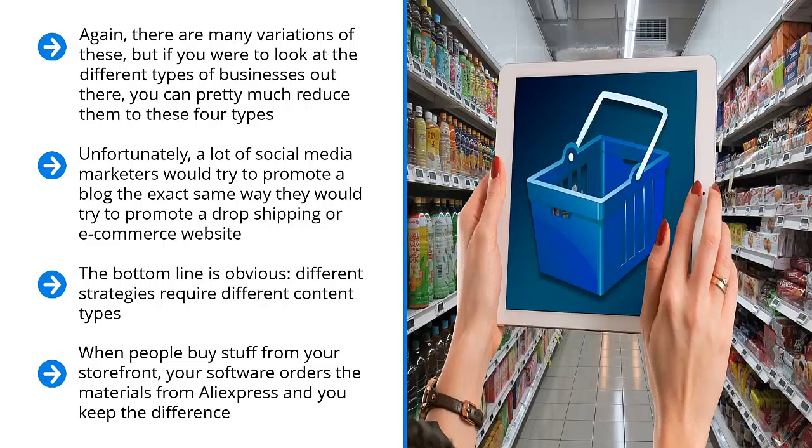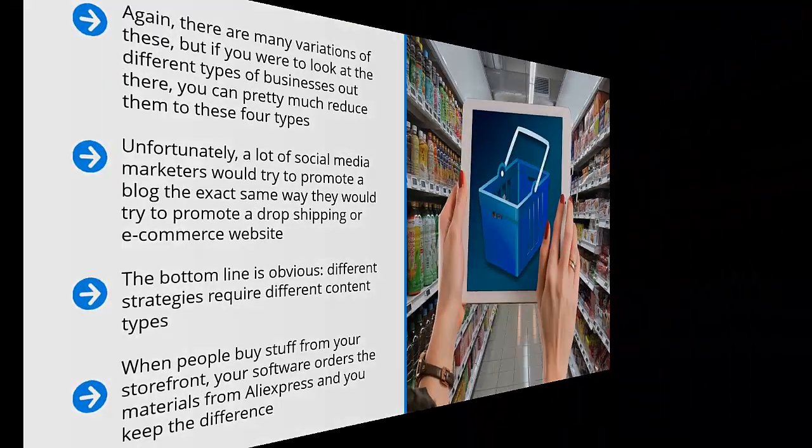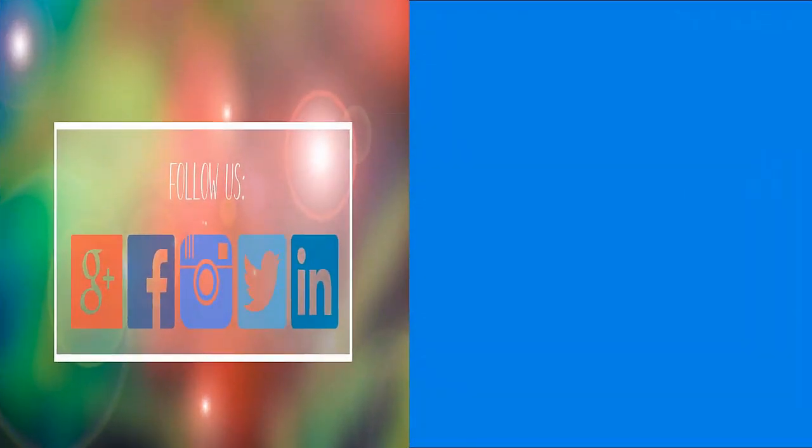Similarly, if you make your money through your mailing list, you can't market on social media the same way as you would if you had an online store. Again, different strategies require different content types.